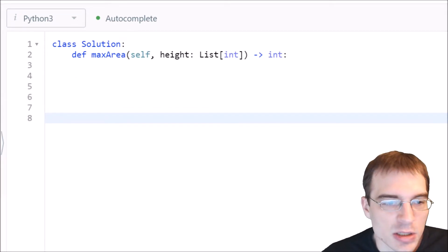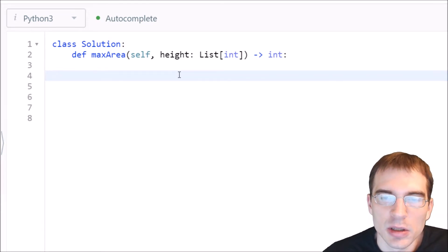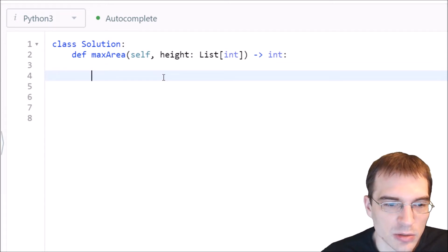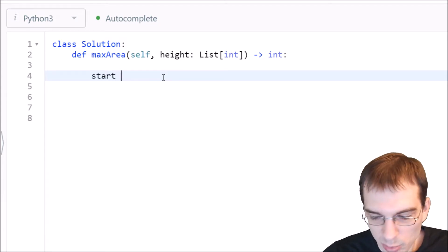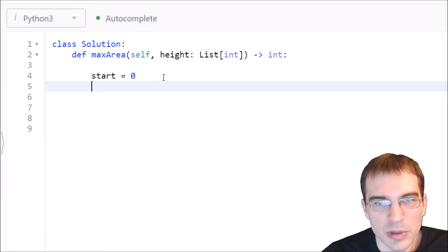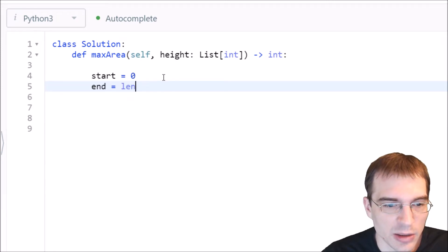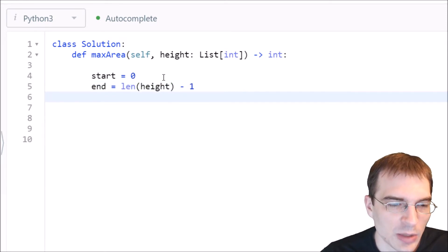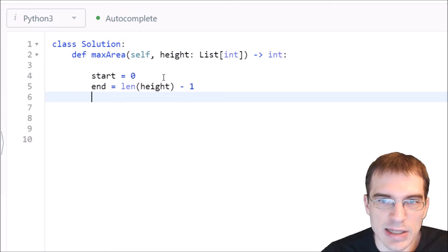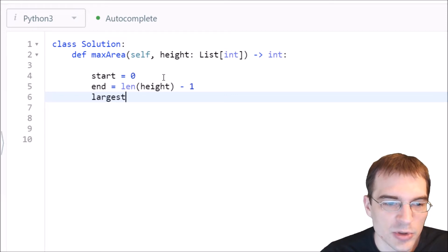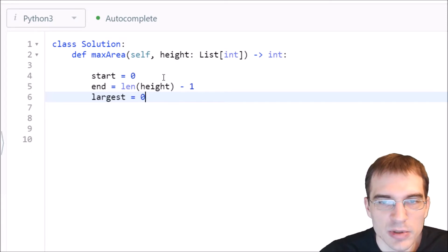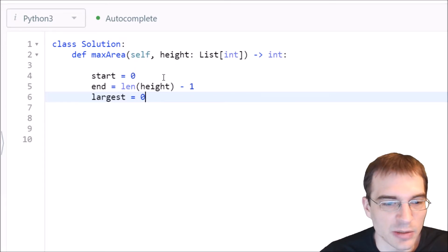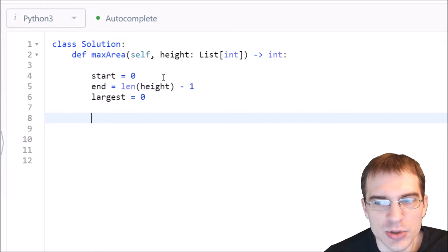So we need to start off by keeping track of our starting point and our endpoint, which are going to be indices in the array that we're given. So we'll start from the first index, which in Python is index 0, and we'll end, our initial ending index will be the last index, so the end will just be equal to the length of the input list. Well, minus 1 because of the 0 indexing factor. And we also have to keep track of the size of the largest area we've seen so far. So we'll just initialize that to 0 to start off with, and then we'll have a check that updates it every time we see something bigger, which it'll be updated immediately after the first check, but that's fine.